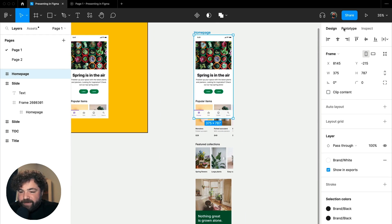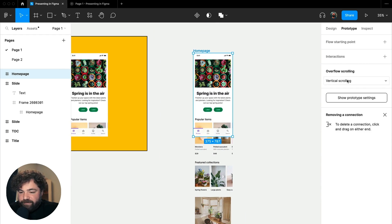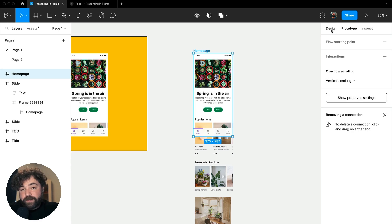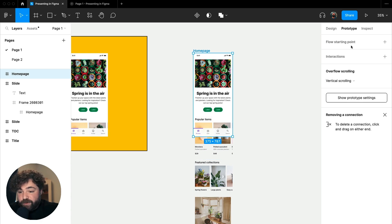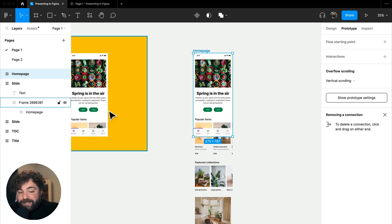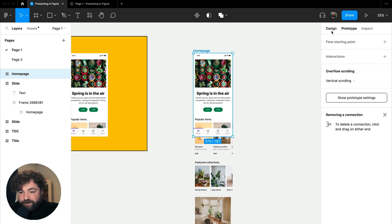And we have in prototyping mode that vertical scrolling property applied. This is very similar to what you would do for a full prototype. If you were trying to build out an actual example of this, you'd use a lot of these same properties. But it's kind of a cool use case to see it inside of a presentation frame here.